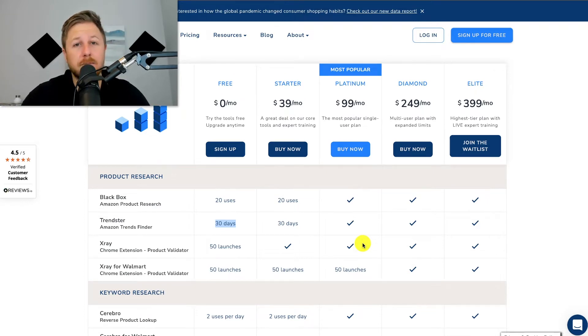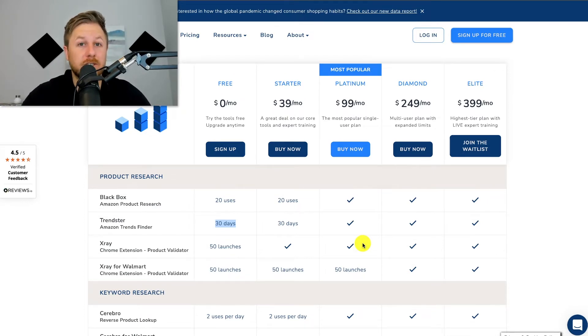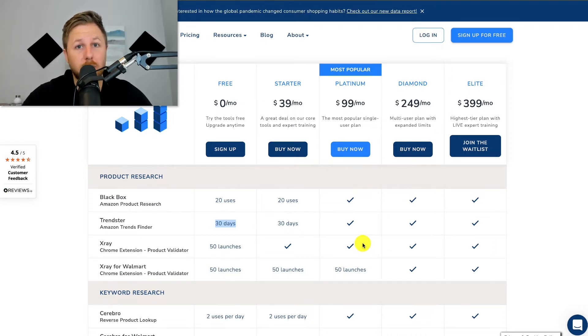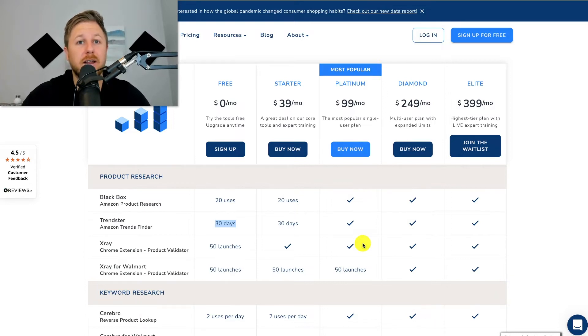I use Helium 10 because it is the most accurate software out there. I've compared it to my actual sales and daily units sold and Helium 10 was the most accurate, which is why I switched to Helium 10. Highly recommend this plan.